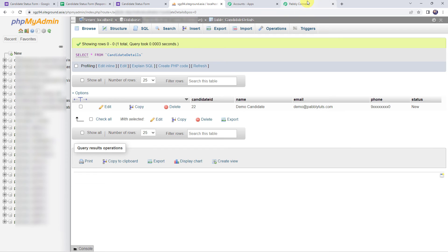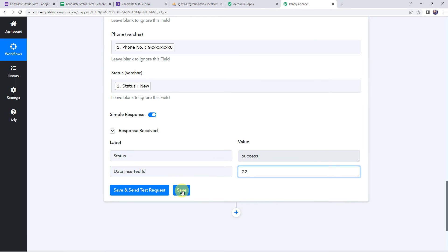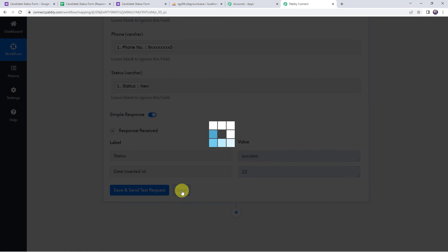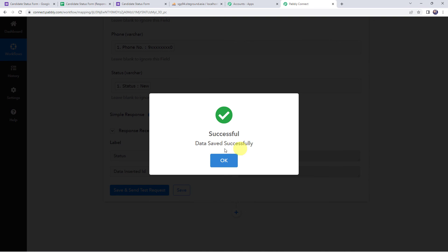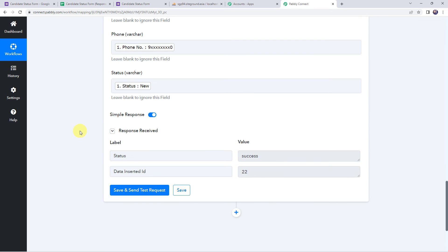In this way our integration is working fine. Let's move back to Pably Connect and save this workflow. Data saved successfully. Now we have set up an automation — this is a one-time process. Next time whenever the form is filled, automatically the form submission details will be added to your database table. So now we are going to check this in real time to verify whether our integration is actually working.